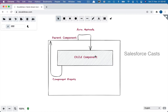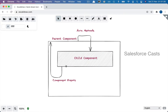How would we achieve something like this? The answer is we will make use of a concept called aura methods. Using aura methods, from the parent component we can invoke a piece of code, action handler, or function which exists in the child component. A shortcut to remember the direction: it is from parent to child — the exact opposite of component events, where we send information from child to the immediate parent.